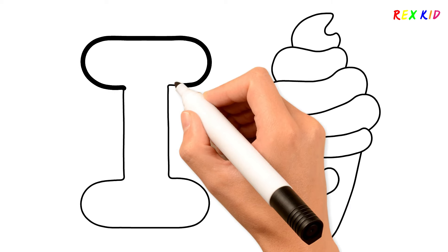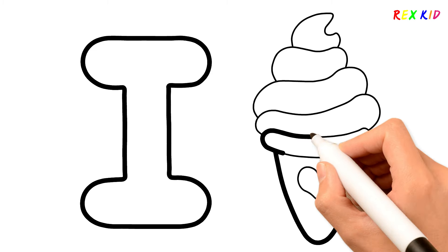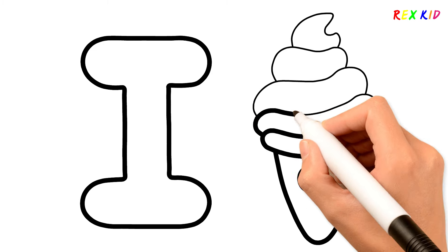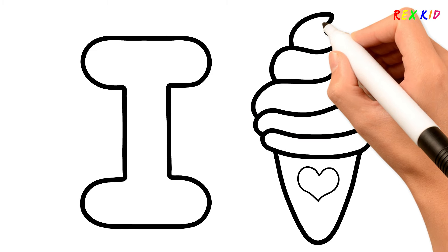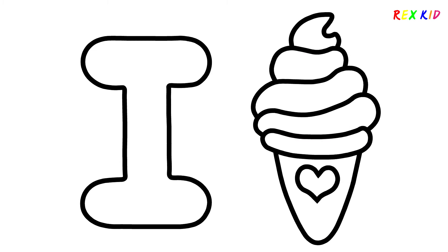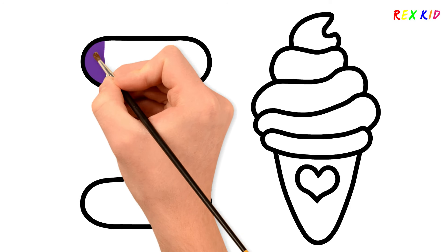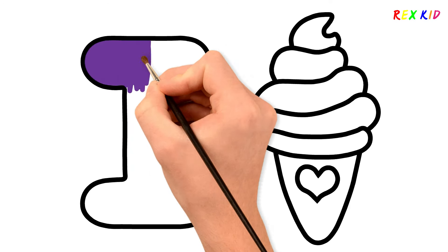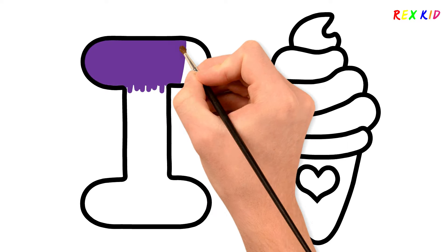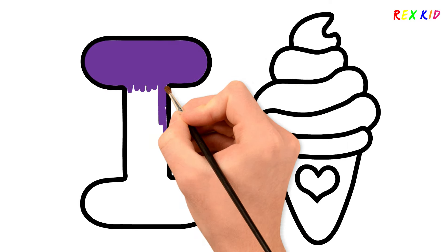Now I use this marker to make this beautiful drawing more visible. Purple. Let's paint. Purple. I use purple for letter I.